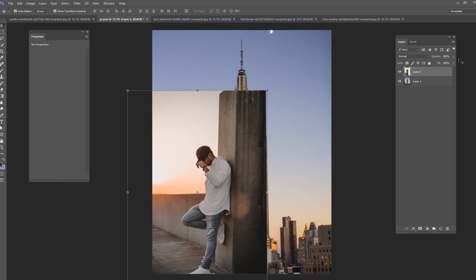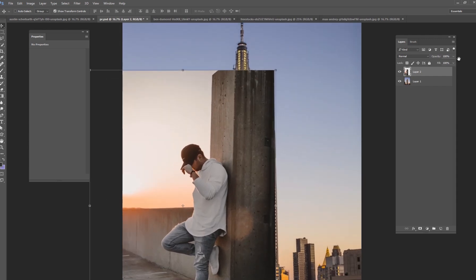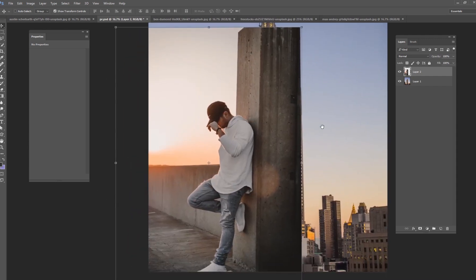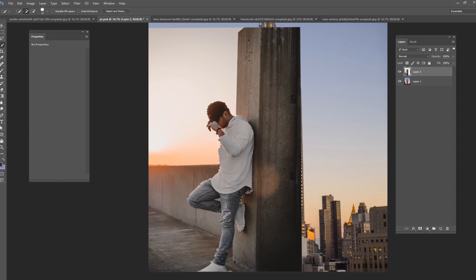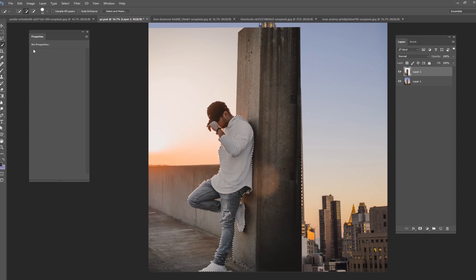So the next thing I'm going to do is I'm going to go ahead and just cut him out of the scene. So just get a quick select tool. Typically I would take a pen tool and get a really nice selection here, but I'm just going to do a very quick select tool. So right over here your quick selection tool and just paint over your model.